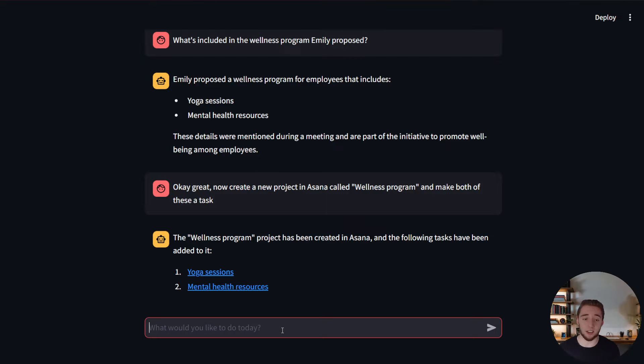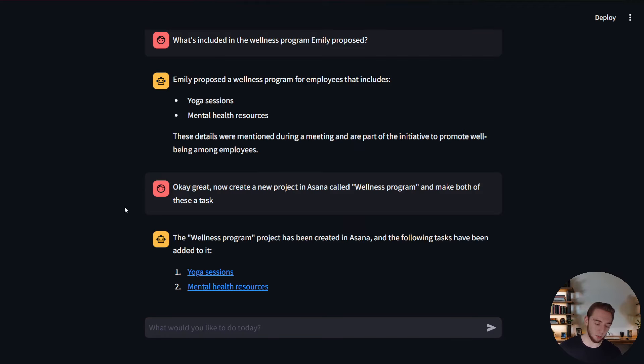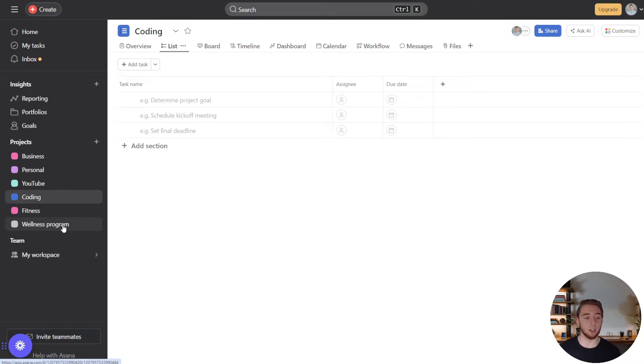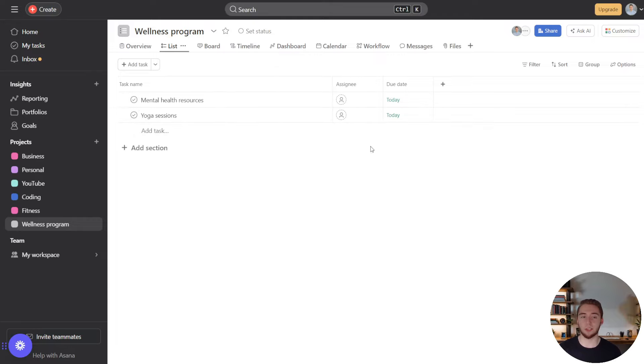I just wanted to kind of play it out here in a little bit more detail. And sure enough, wellness program has been created in Asana with these two tasks. So now I'm going to switch over to Asana. Let's see if this actually works. So yep, sure enough, we got a new project called wellness program, then I click into this. And yep, mental health resources and yoga sessions both due today. That is beautiful.